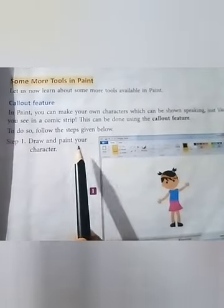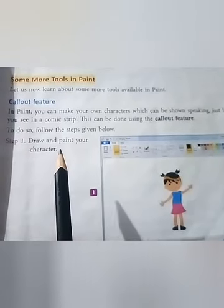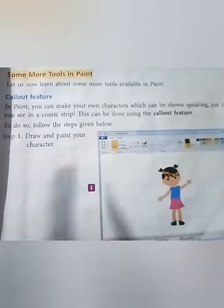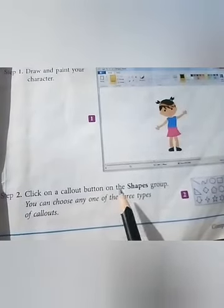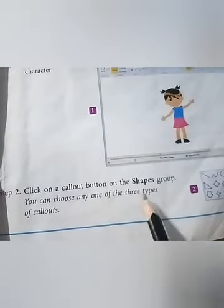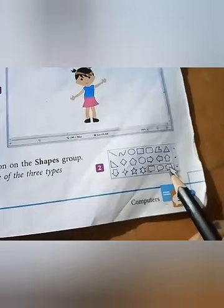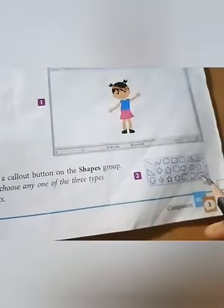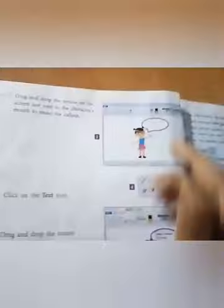Step 1: Draw and paint your character. If you want to use the callout feature, draw something of your choice — any picture, any house, any object you like. Here, a girl's picture has been drawn. Step 2: Click on a callout button in the shapes group. You can choose any of the three types of callouts available. Choose one and place a callout like this.